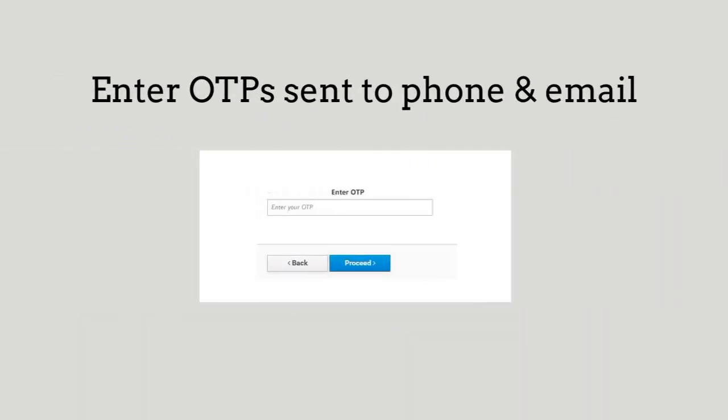You will then enter the OTP verification that will be sent to your phone and email, and click Proceed.